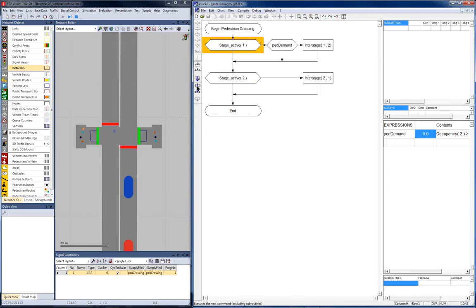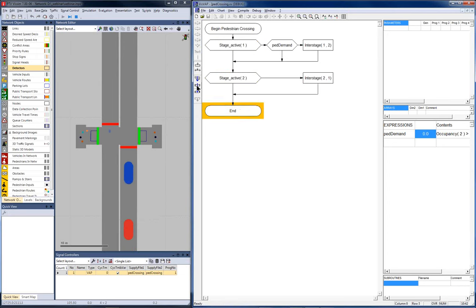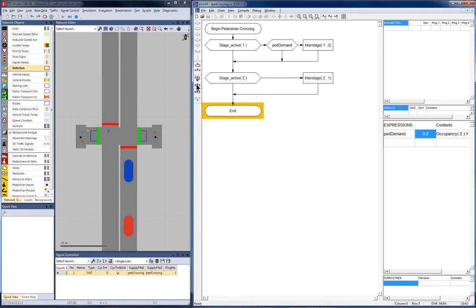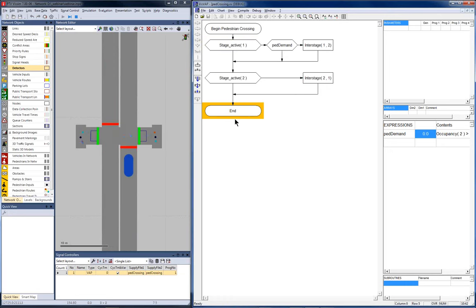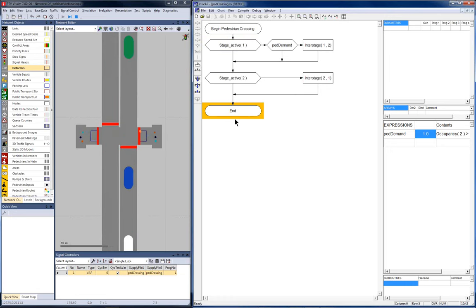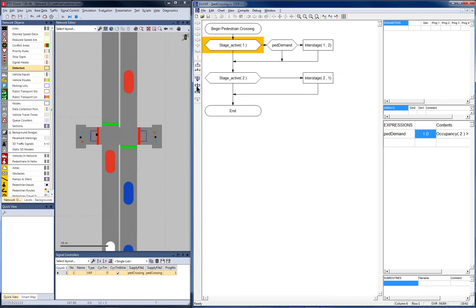Therefore, I go to single step in WISWAP. And here you can see now every command that is executed at the next step. So you can go through your logic step by step and see what's actually happening. Eventually now, stage 2 becomes active and then the logic will go to the right. You see it now. And starts the interstage from 2 to 1.